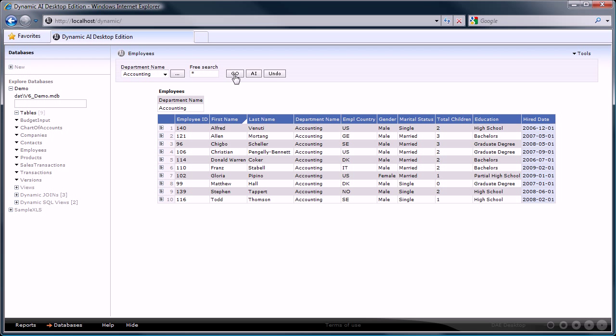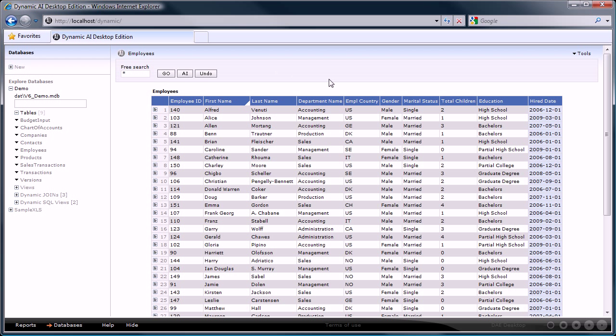But Dynamic AI also offers a different way of creating reports by applying what we call automated intelligence. You can use automated intelligence by clicking on the AI button right here. Let's do that and see what happens.